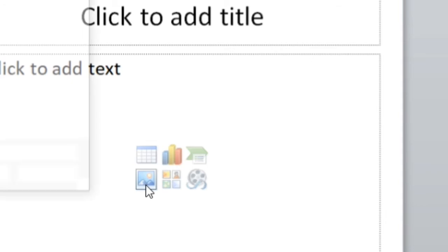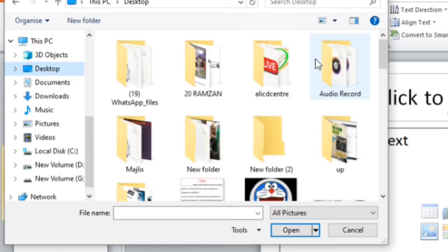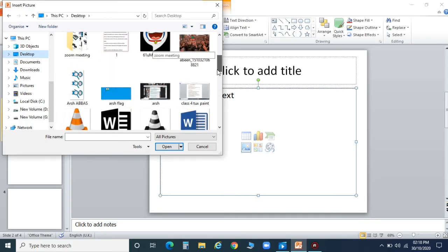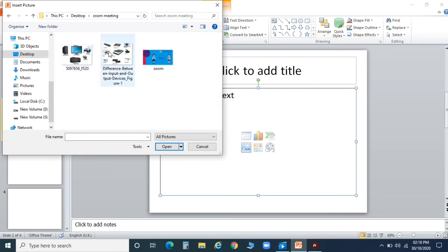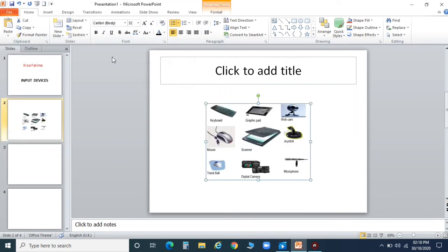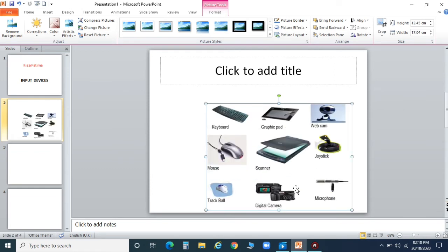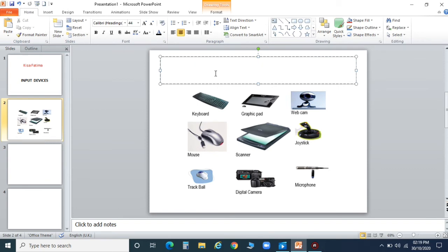You can insert pictures also. You can see there is an option for inserting pictures. You can choose any type of picture which is there in your system. I'm just taking any picture — this one. You can insert pictures in your presentation.